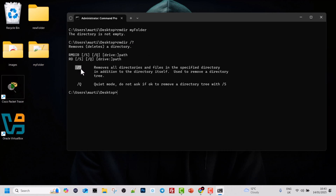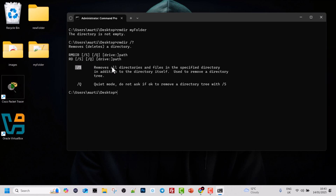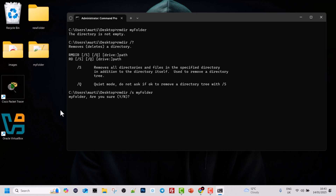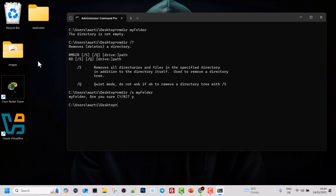Here you can see we can use the attribute /S, which allows us to remove all directories and files in the specified directory. So if we use RMDIR, then /S, then specify 'my folder', this will delete that folder with all files and all subdirectories within it. Let's type RMDIR, space, /S, space, 'my folder', and hit Enter. You will see it prompts: 'my folder — Are you sure? Yes or No?' We type Y for yes and hit Enter. And as you can see, the folder 'my folder' has been deleted from our computer.